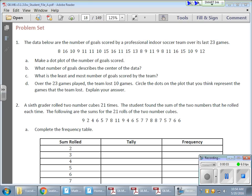In today's math lesson we're creating dot plots and also taking a look at frequency tables. We have a large data set here — professional indoor soccer teams and the number of goals they scored over the last 23 games. We want to use a dot plot to look at this data, spread it out, and make it look good.